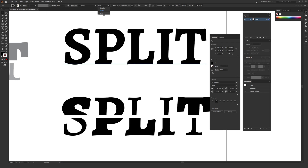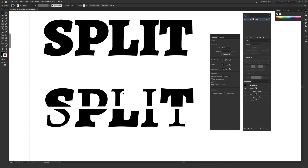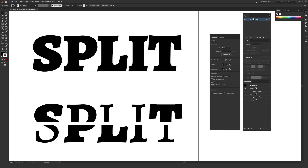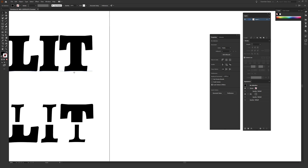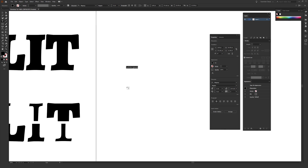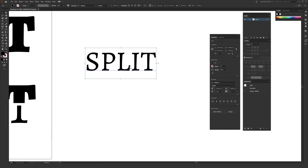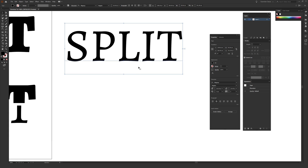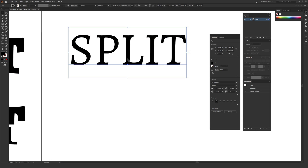We're going to use a few different weights of the font including regular, black, and bold to create this split font effect. Once you download that font — or you can use any font you want — go to your toolbar and use the Type tool, or hit T on your keyboard. Click once and start typing. I'm typing 'SPLIT' in all caps, then enlarging it by dragging the side and holding Shift to keep it proportioned.